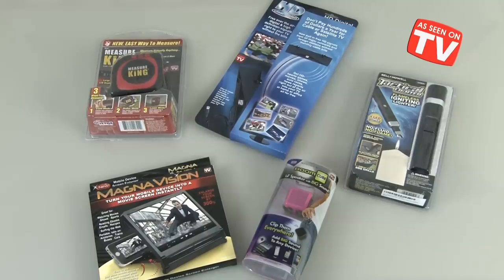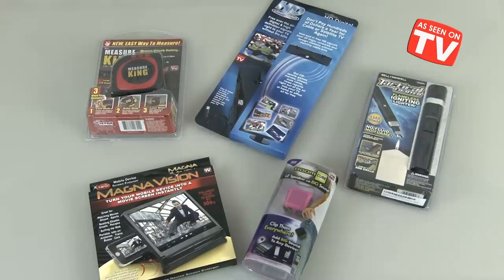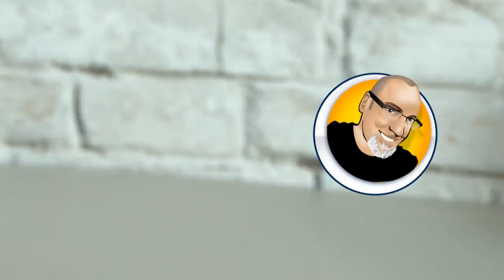So, there's our As Seen on TV tech gadgets tested. If you enjoyed this video, give it a good thumbs up, and feel free to subscribe, and click the screen for some other gizmos I've tested. Thanks for watching, and we'll see you next time.